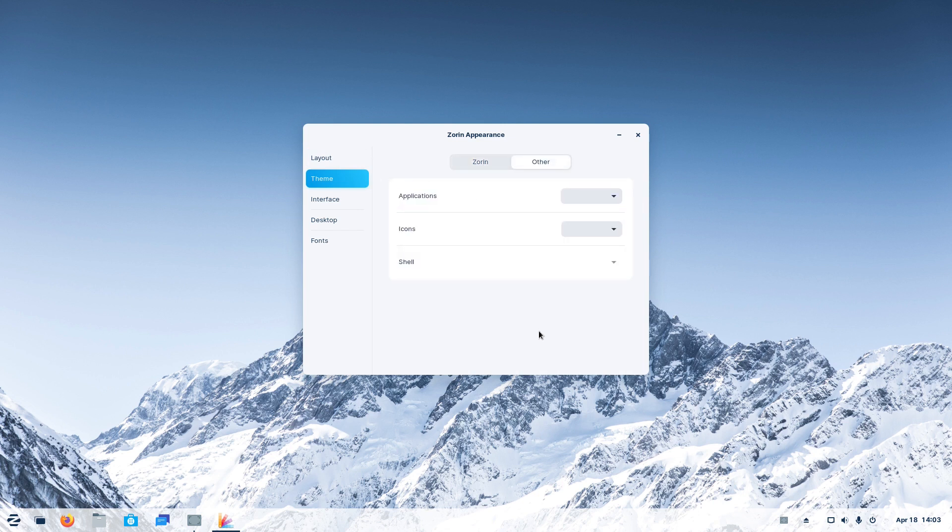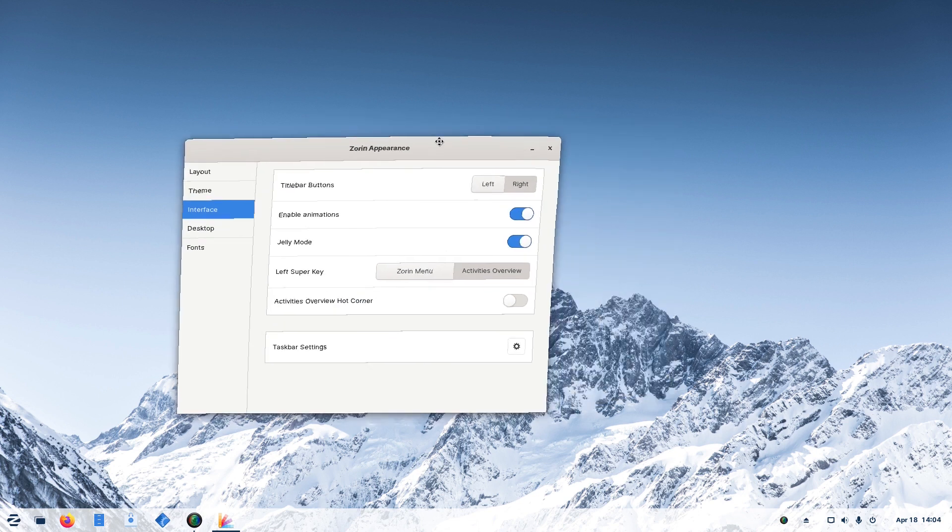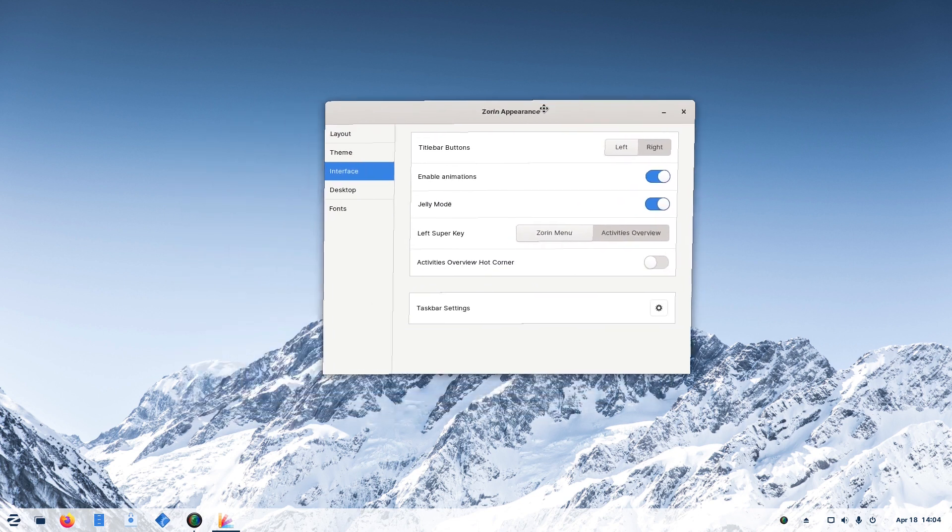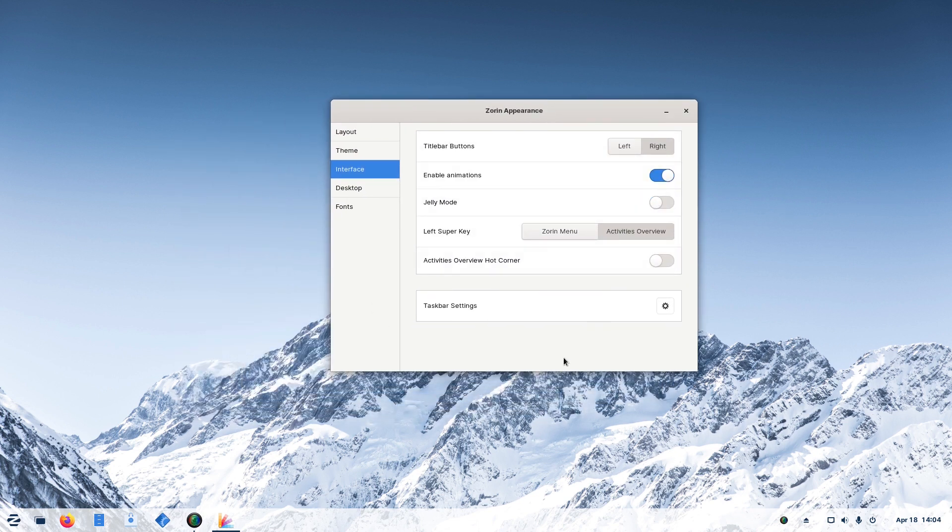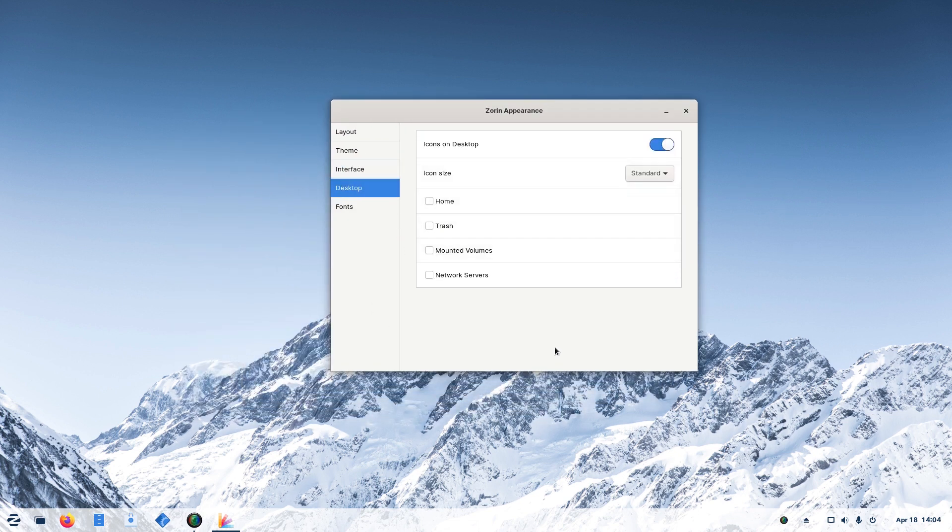Within the interface section of the Zorin Appearance app, you can turn on the so-called Jelly Mode, which enables you to have a good old wobbly Windows feature. There's an option to customize your desktop and add some icons if you wish so.